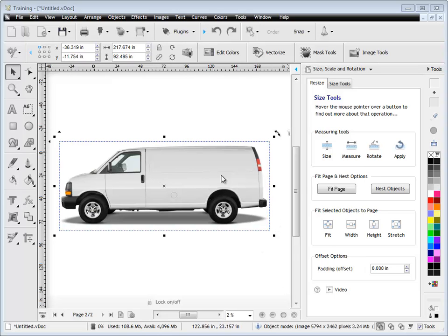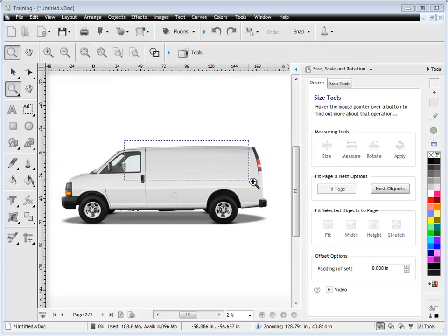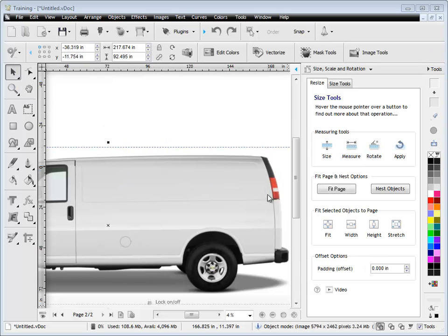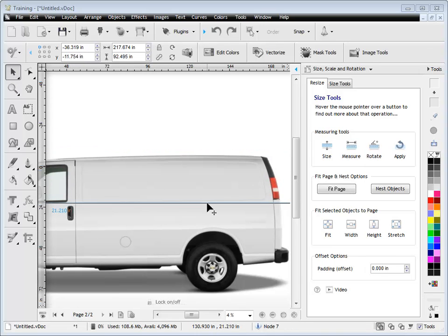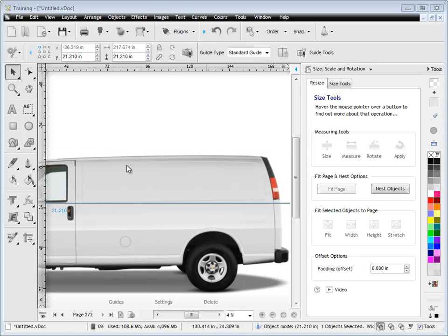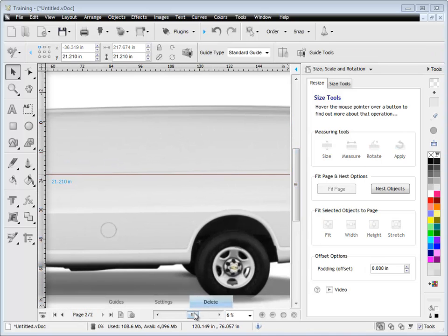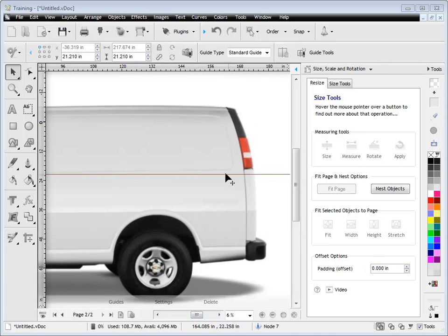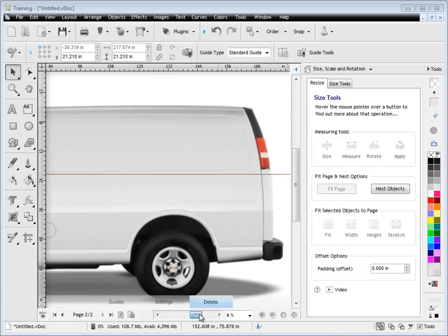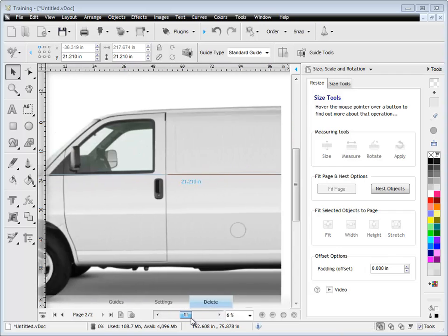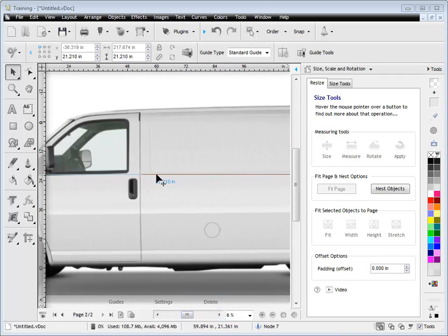I'll just zoom out so I can show you what I'm talking about. We want to write this van up with some signage and if I zoom in here and drag down a guide you can see that it's not quite level, it's not quite perfectly horizontal, it's on a slight angle.